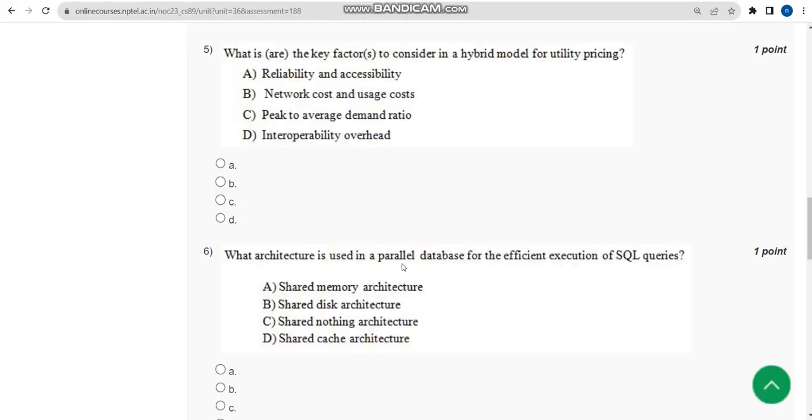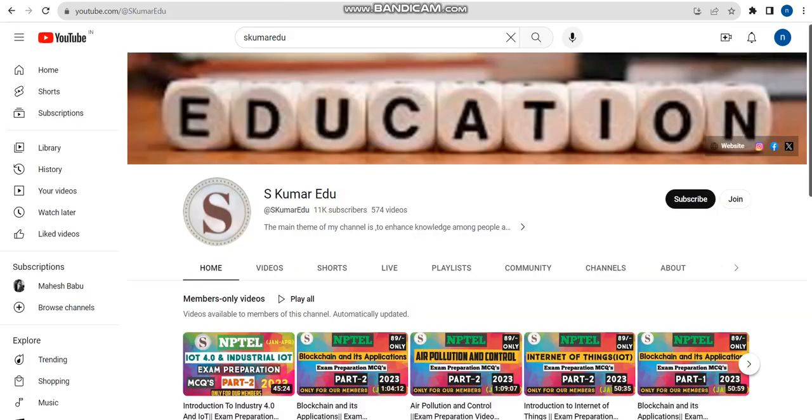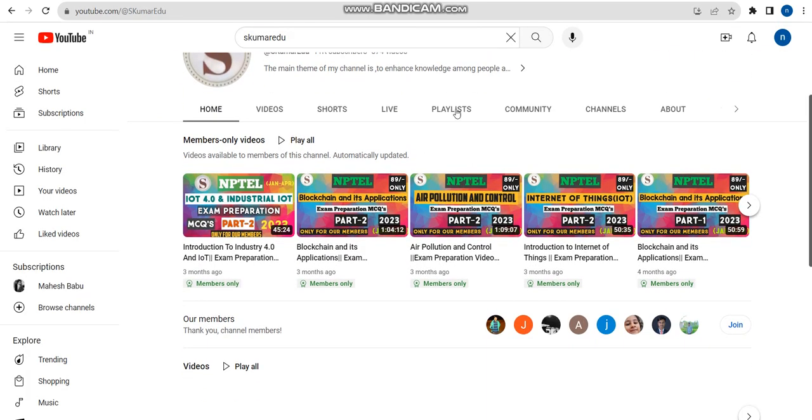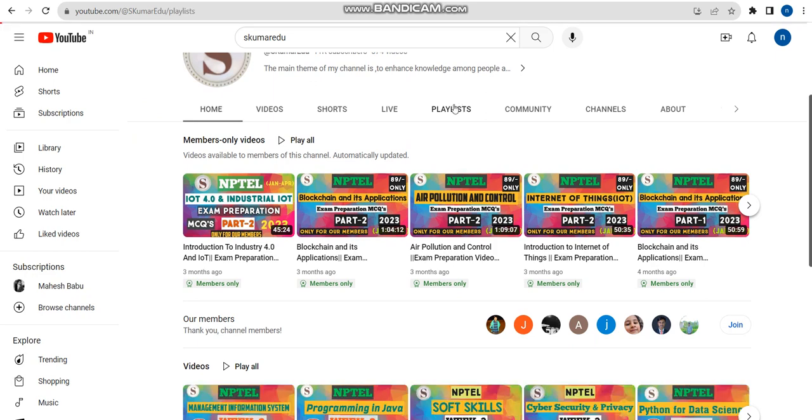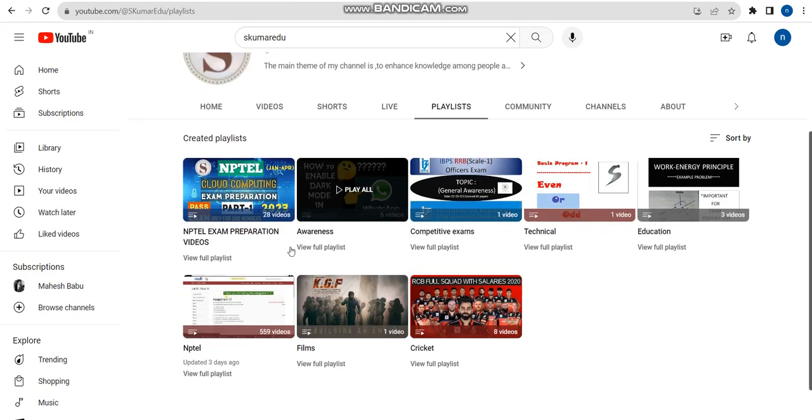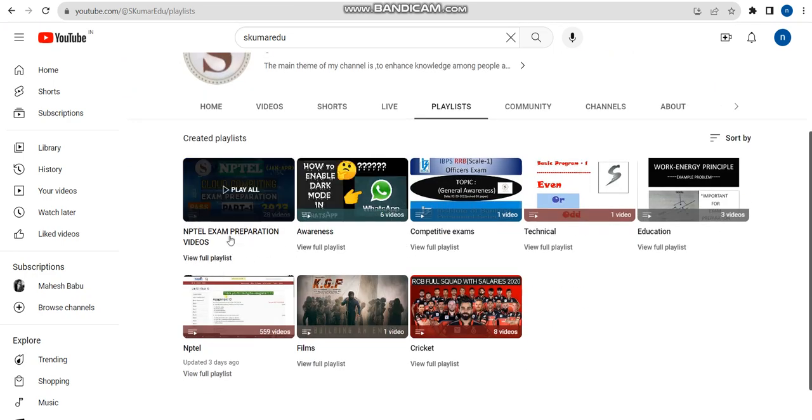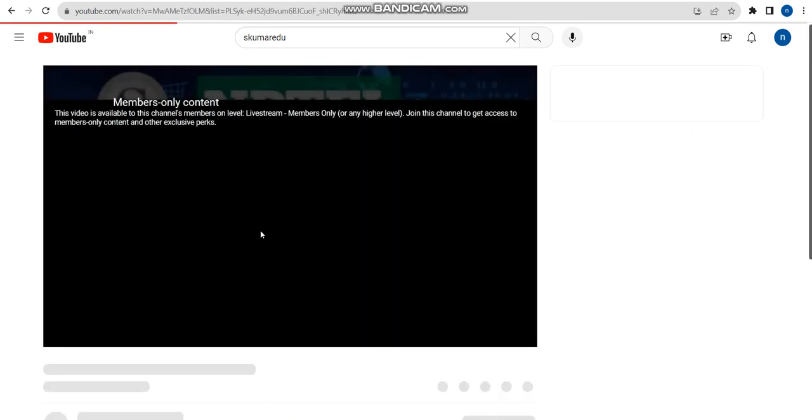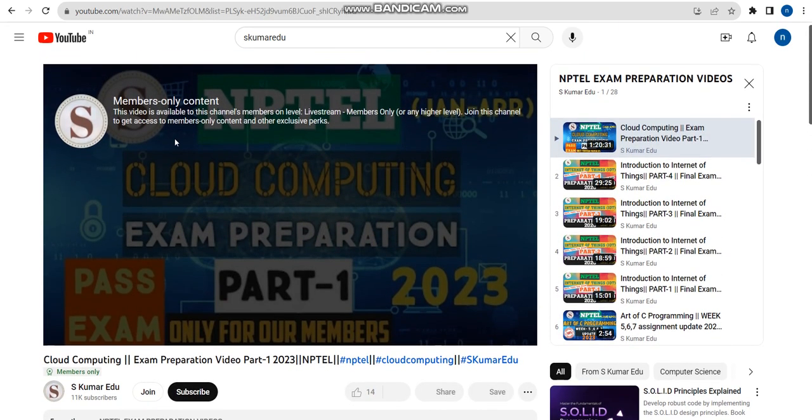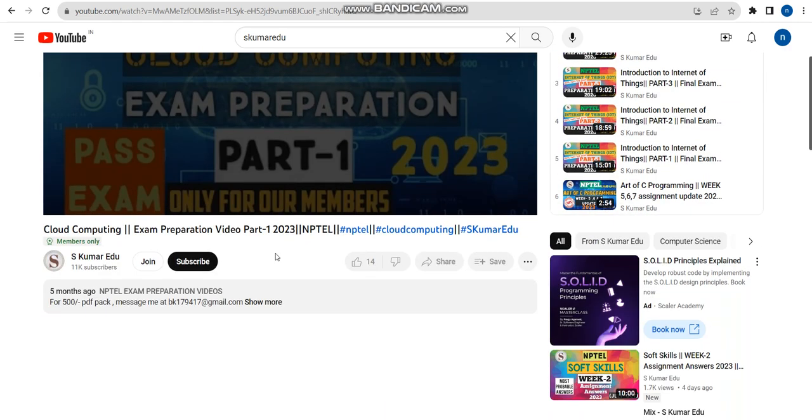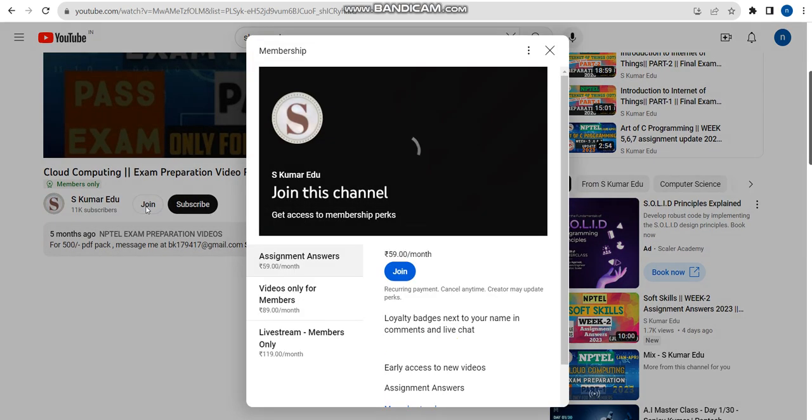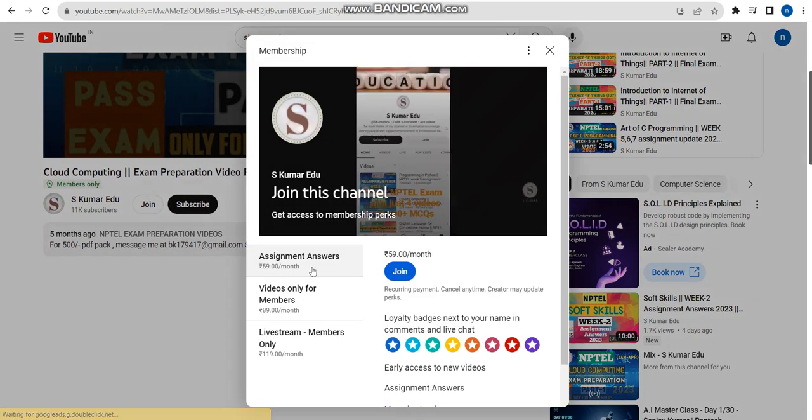The other thing is, we have also prepared exam preparation videos. I have already uploaded. If you see here, NPTEL exam preparation videos - this is only for members. Here I have prepared Cloud Computing Part 1 and Part 2 also. In order to get this, you have to click on join button.